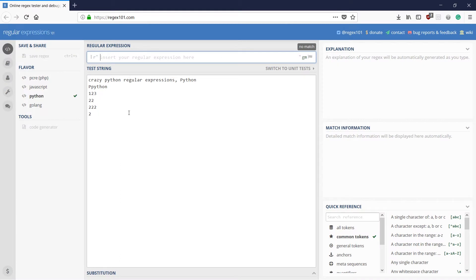So what are special character classes? In special character classes we use this backslash followed by a character and that would do a particular job for us. For example, we have this sentence here.